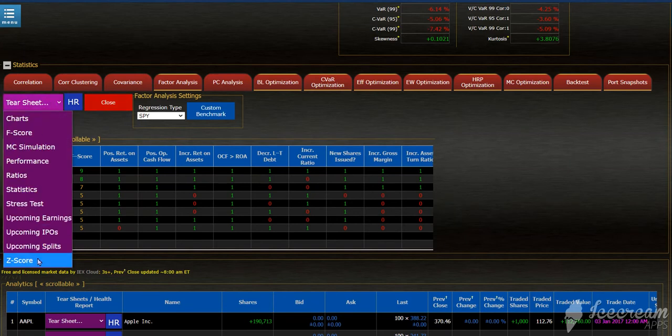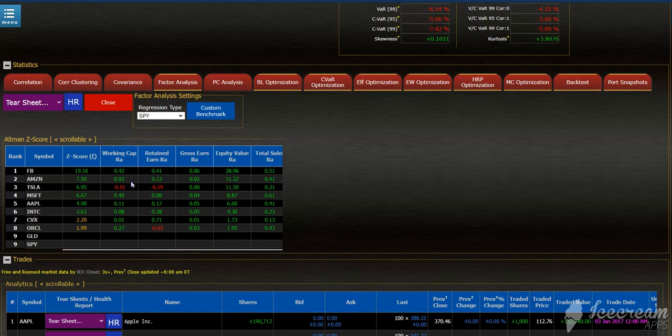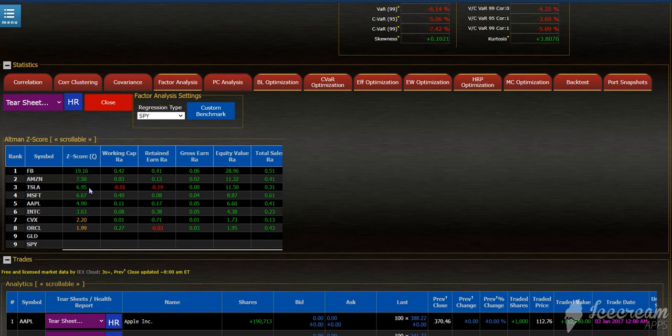Looking at Z-score, simply select it, and then it will show you the Z-score and the breakdown of each financial calculation to arrive at the Z-score. Z-score about 1.8 shows potential bankruptcy, and anything above that is okay. Anything with 3 or above is really good. And here is the Altman Z-score.